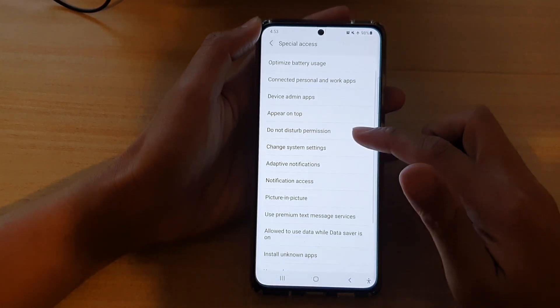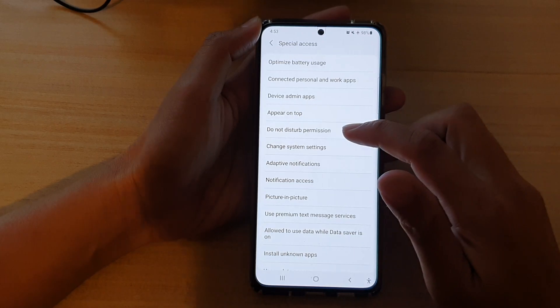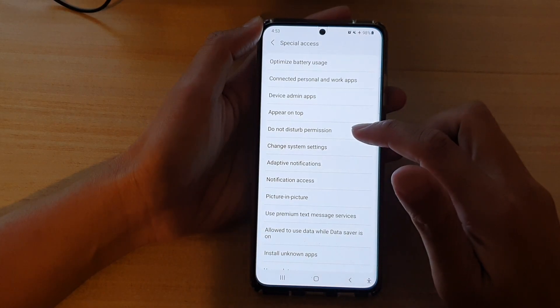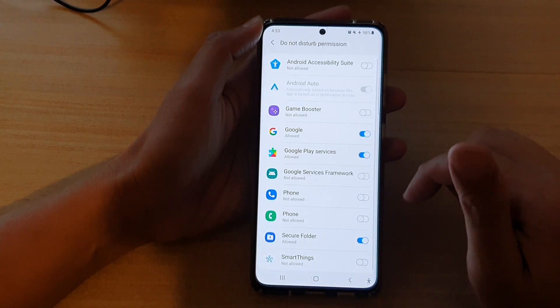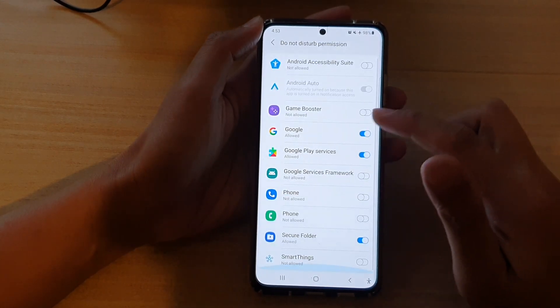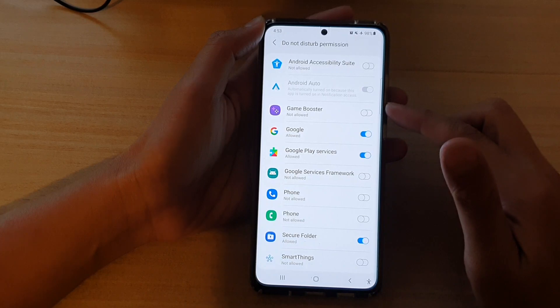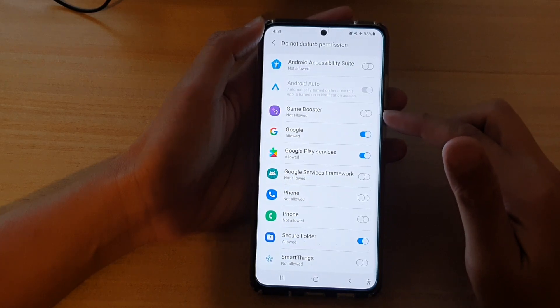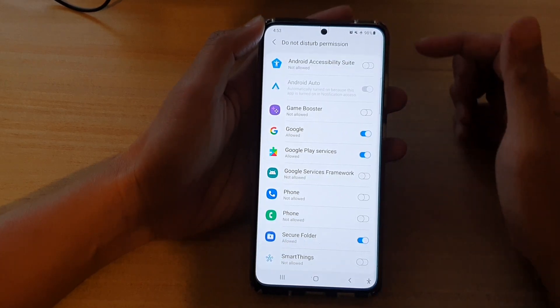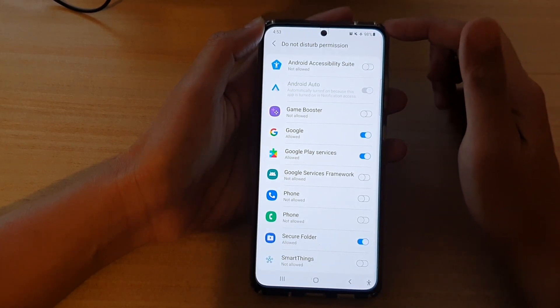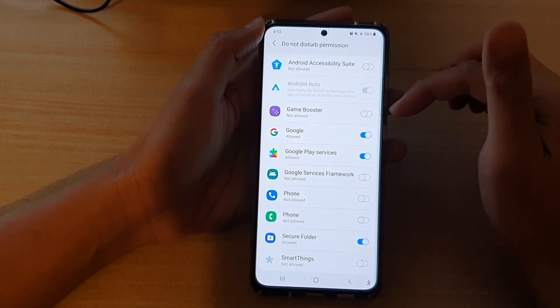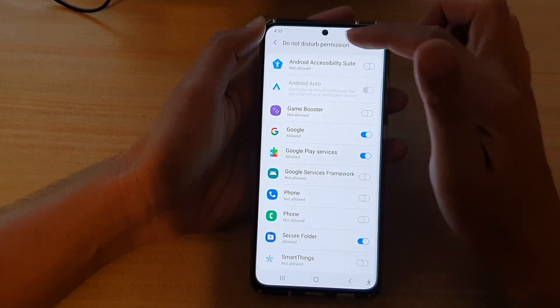Now go down and tap on Do Not Disturb permission, then go down the list and choose an app that you want to grant permission so that it can make changes to Do Not Disturb.